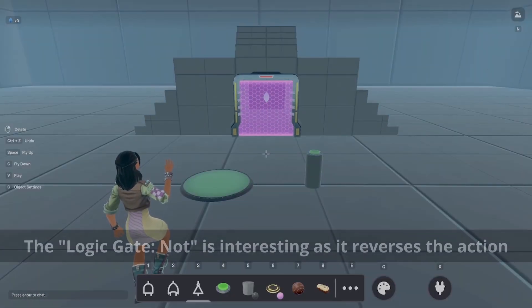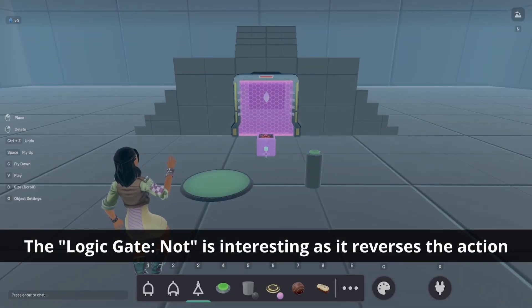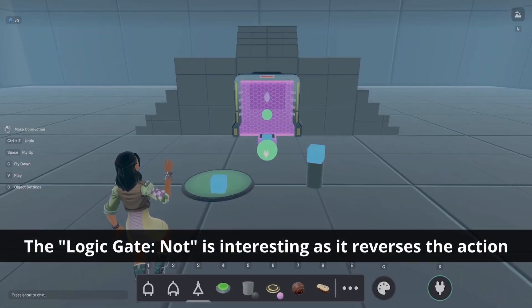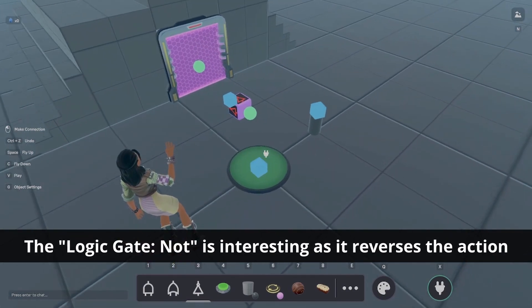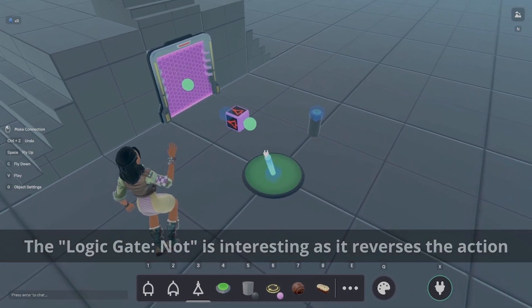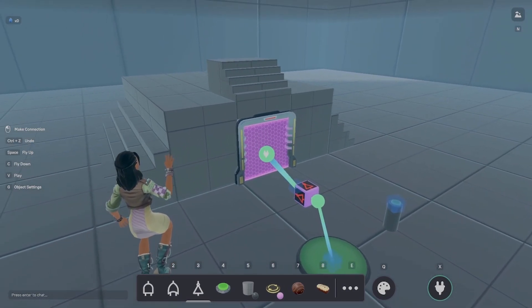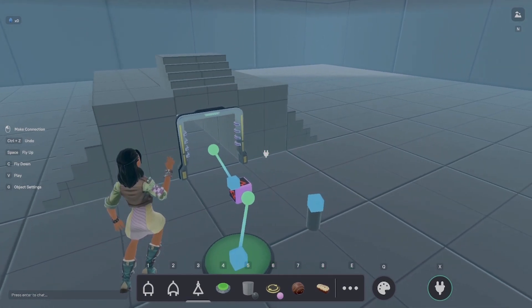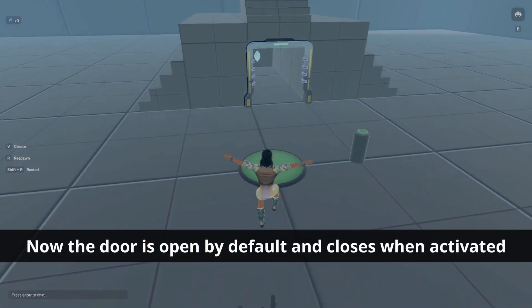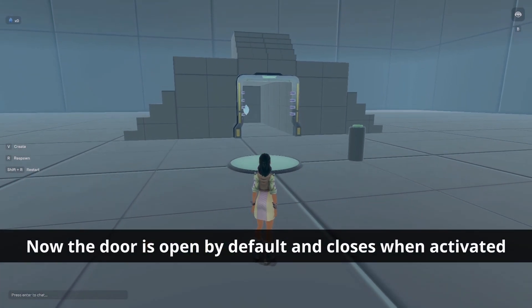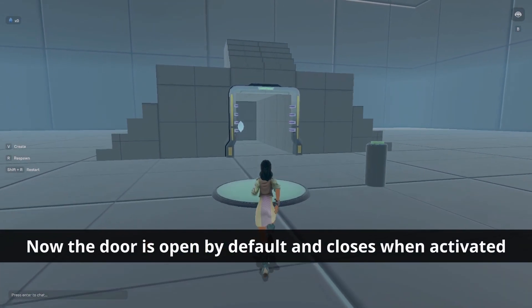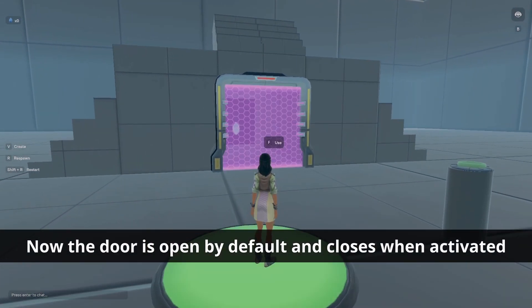Last but not least, let's use the logic gate NOT. This one is interesting as it reverses the actions. Let's place it in the world and connect it to the proximity sensor. Now, the door will be opened by default and closes when activated.